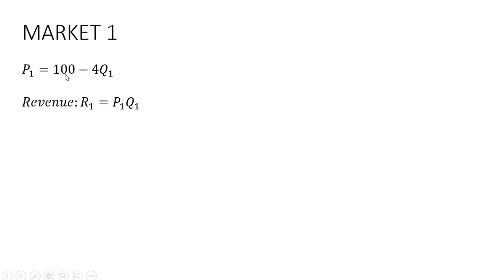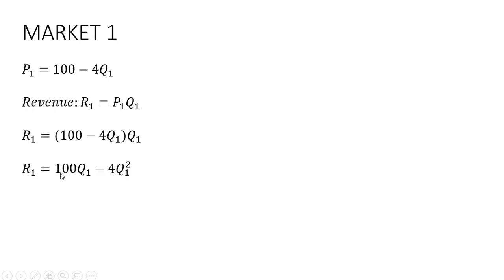And now we're going to simplify the right-hand side by multiplying this Q subscript 1 through. And we have the following result.